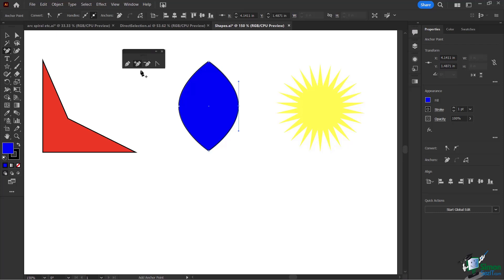I'm going to add anchor points to this leaf to give it a bit more texture. Think about anchor points like joints — your arm has your wrist, elbow, and your leg has ankles and knees, which allow for bendability. The forearm in the middle has no joint, so it can't bend. Similarly, we need to add more bendability and joints to our shape to create a ripple effect.